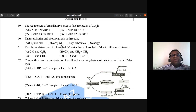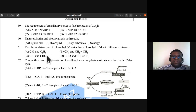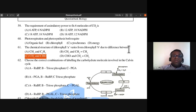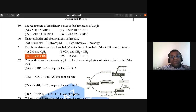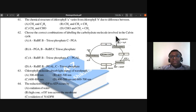Question 61: The chemical structure of chlorophyll a varies from chlorophyll b due to the difference between a CH3 methyl group in chlorophyll a and an aldehyde group (CHO) in chlorophyll b. This is important even though it is not fully covered in the standard syllabus. Answer is C.